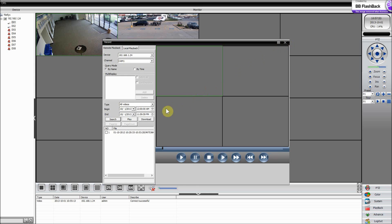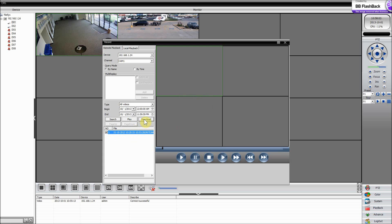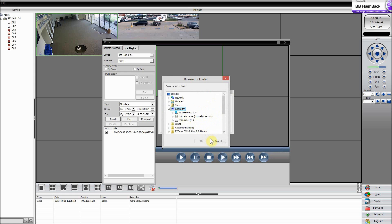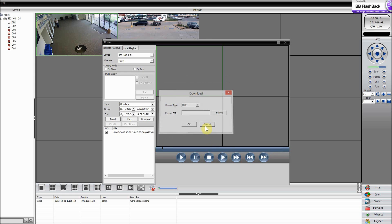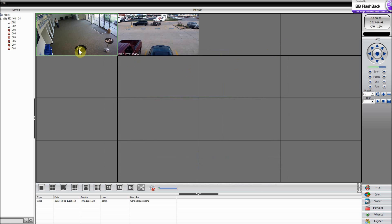Now I'm going to show you how to download a file. Just click Download and it'll ask you to select one. Don't just highlight it — that won't select it. You've got to check the box on the far left next to the number one. Check that box and hit Download. It'll give you the record type option — AVI or H.264 — and you can browse for the folder you want to save it to. Select that and hit OK. There's nothing I need to save right now, but it's really easy — it'll save it to a file.